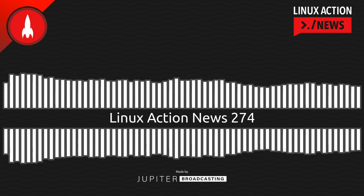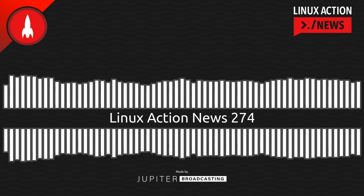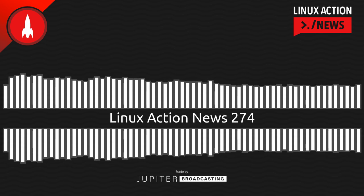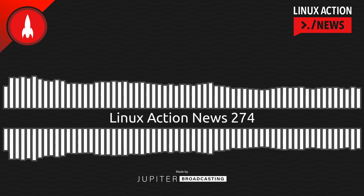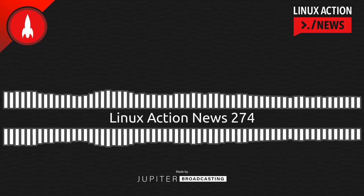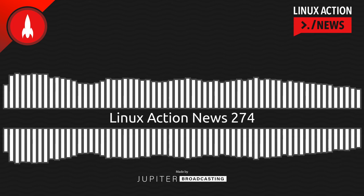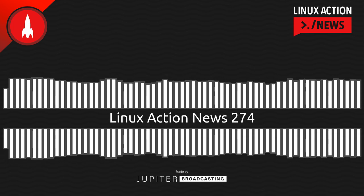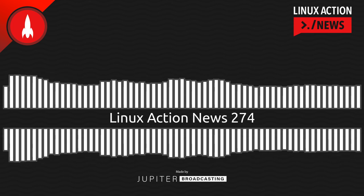Hello, and welcome to Linux Action News, episode 274, recorded on January 4th, 2023. I'm Chris. And I'm Wes. Hello, Wes. Let's do the news.